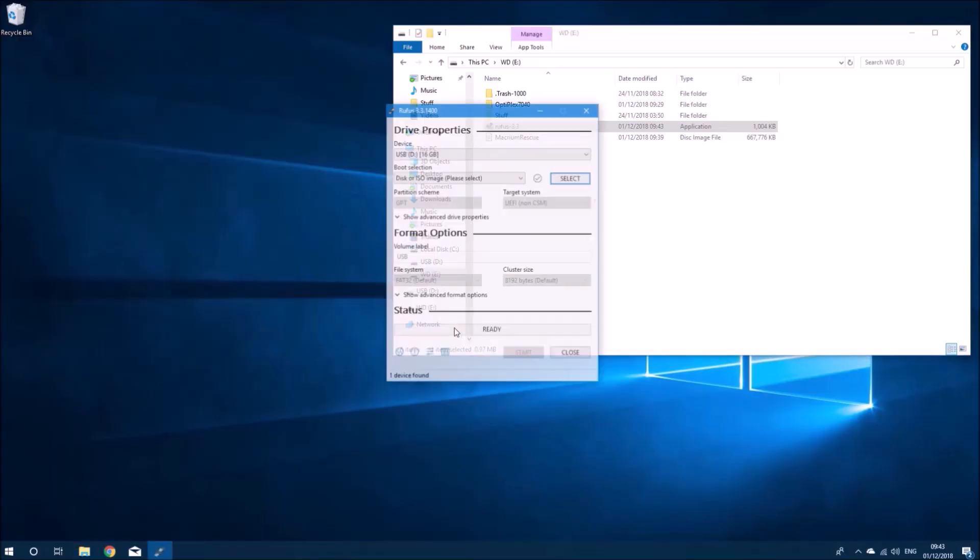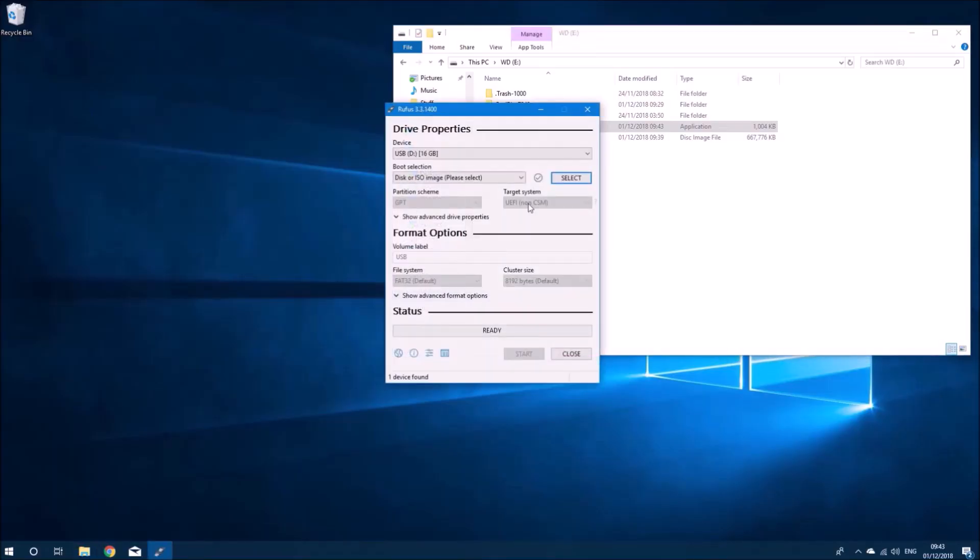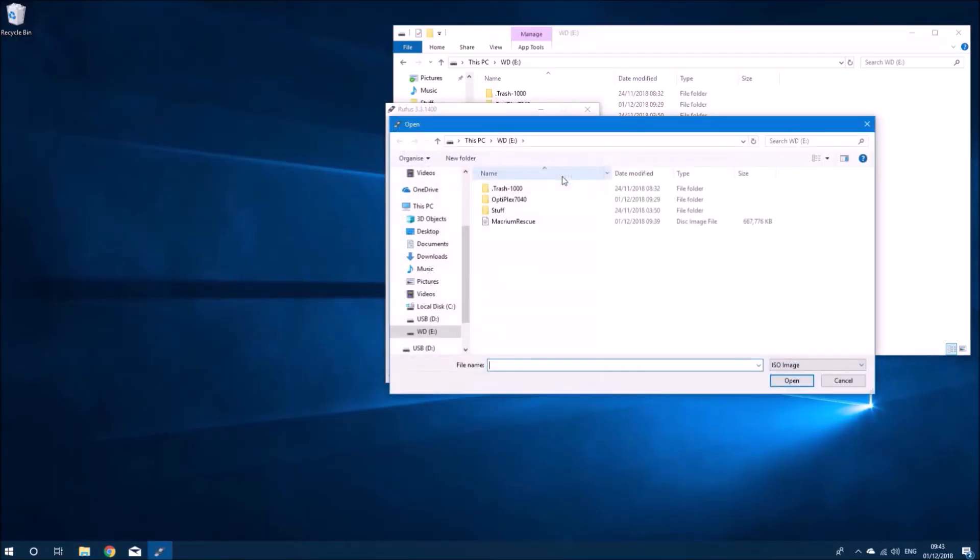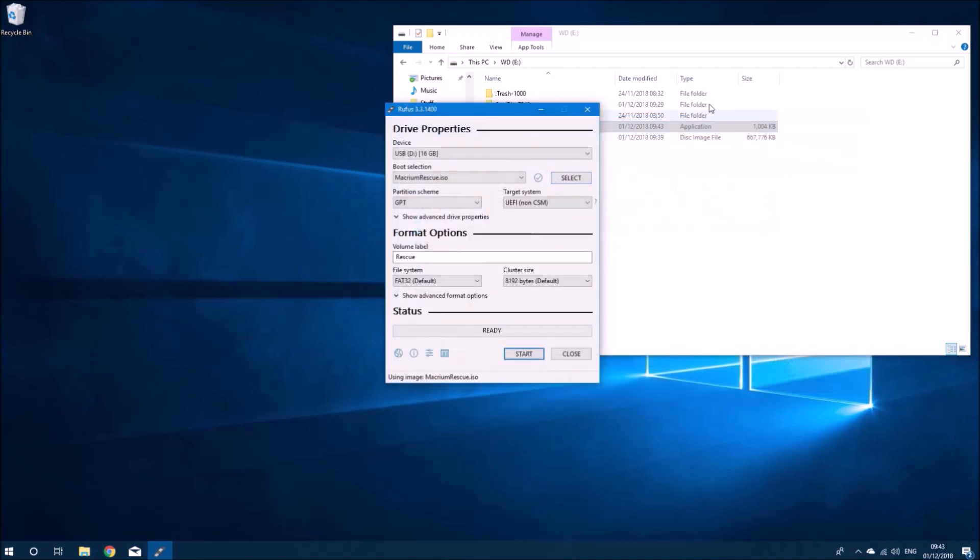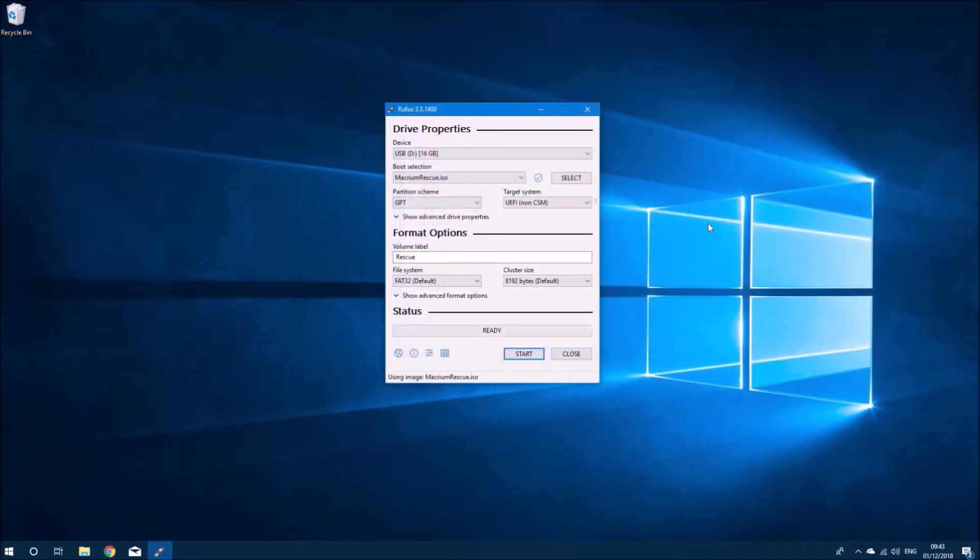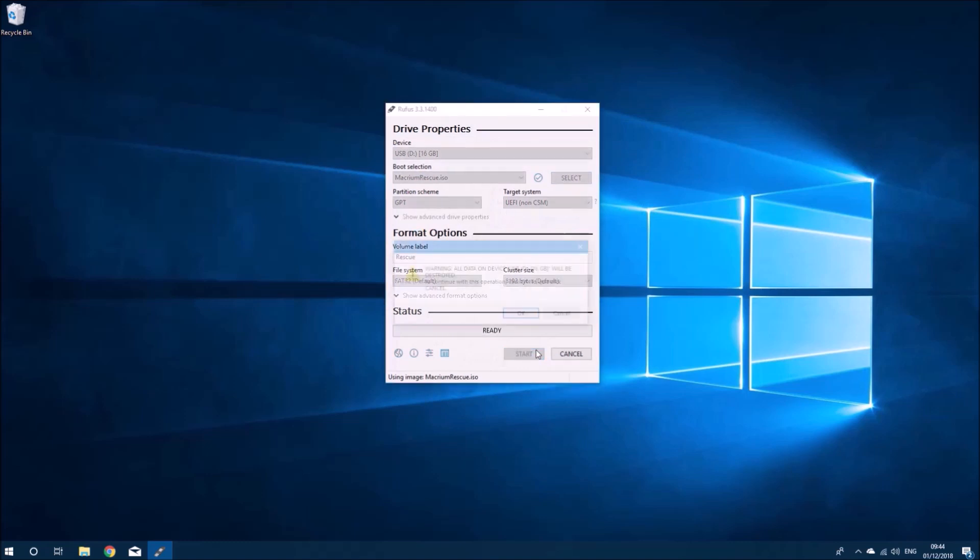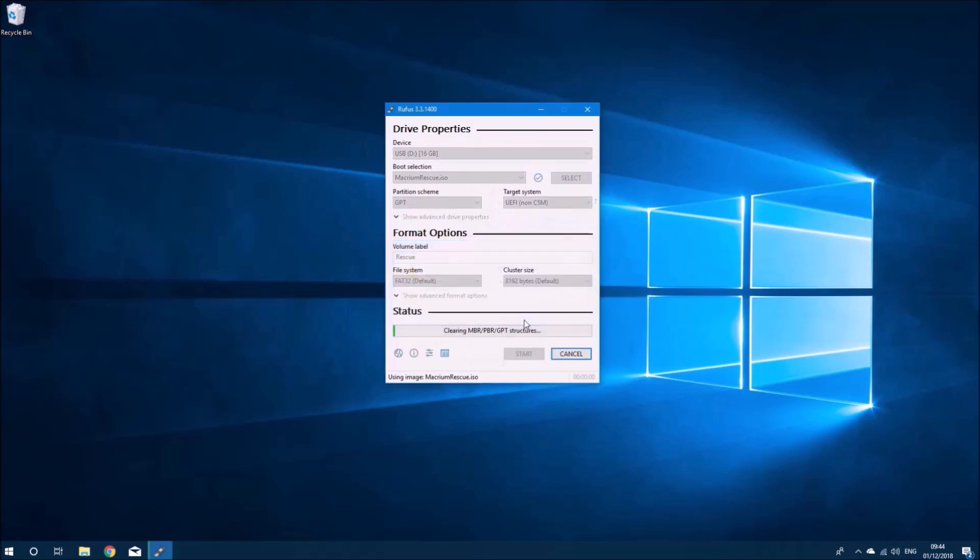Let's launch Rufus and accept user account control prompt. Let's select Macrium Reflect ISO. We want it to use the GPT partition scheme and the file format as FAT32.